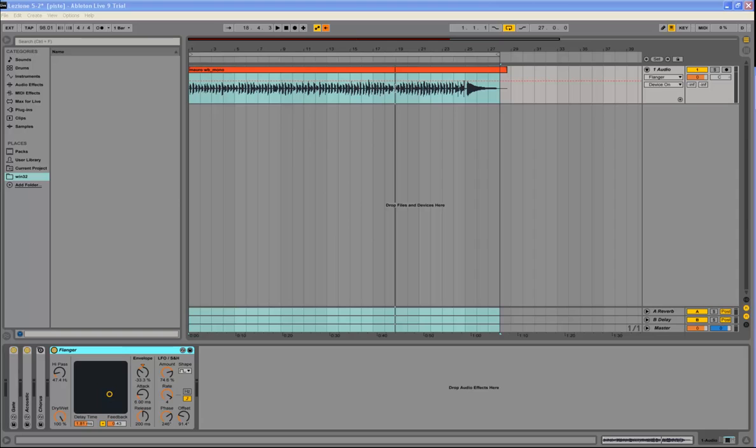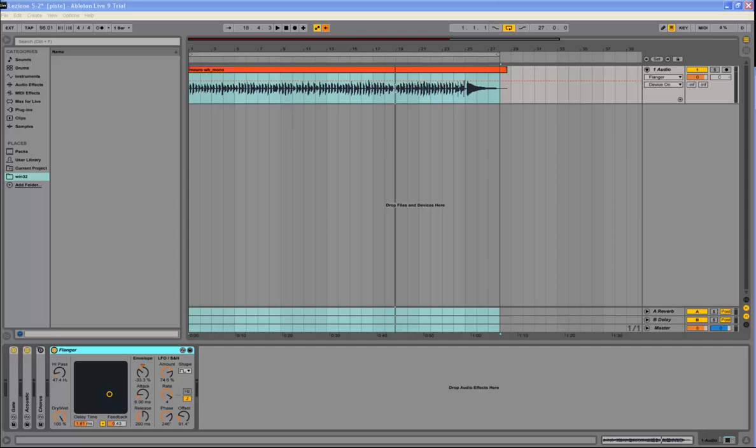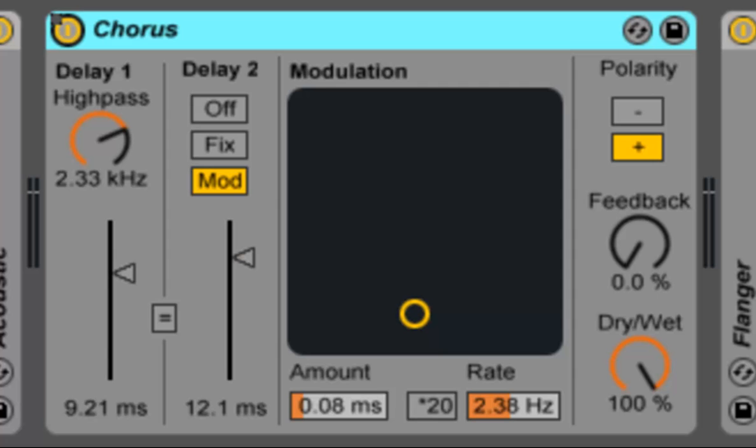Chorus consists of multiple detuned copies of the same original signal, slightly shifting the pitch and overlapping them differently in left and right so you get a much wider sound. This chorus effect uses two parallel time modulated delays to create a chorus and then flanging effect.